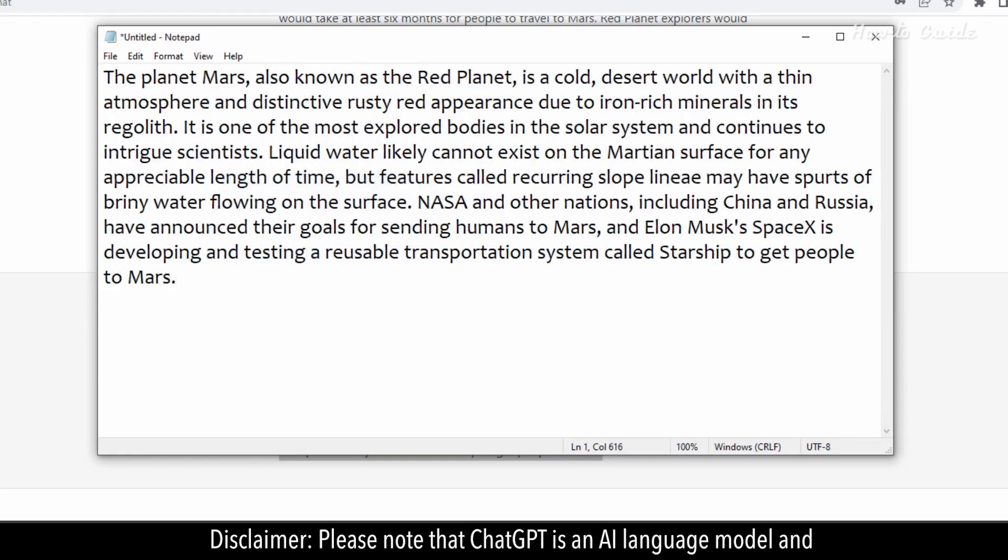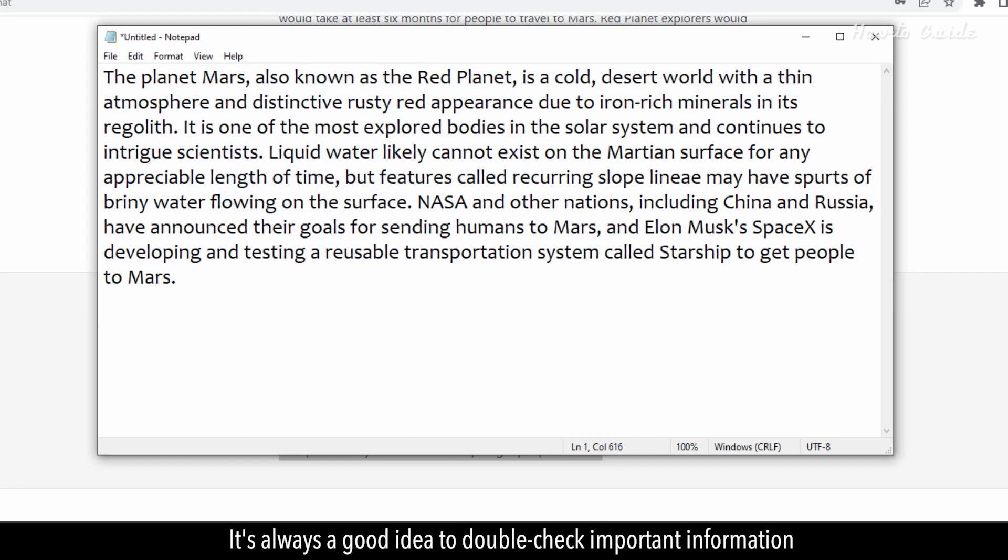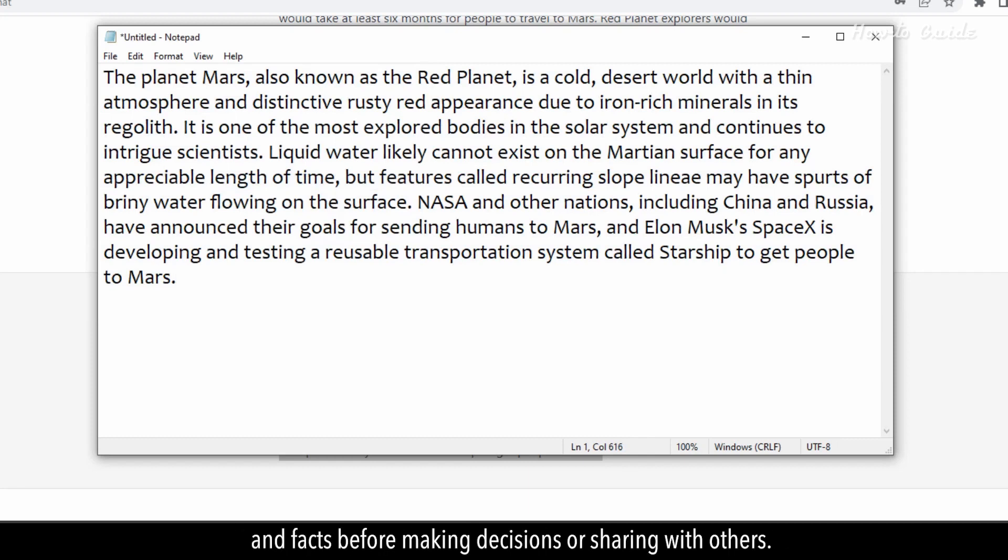Disclaimer: Please note that ChatGPT is an AI language model, and its output may not always be accurate or complete. It's always a good idea to double-check important information and facts before making decisions or sharing with others.